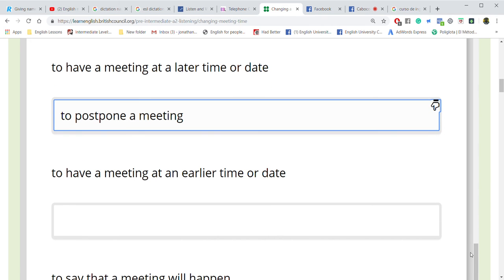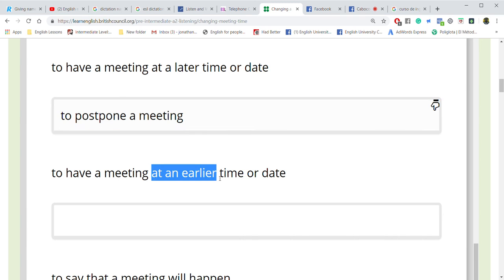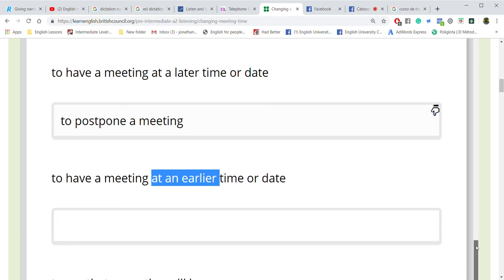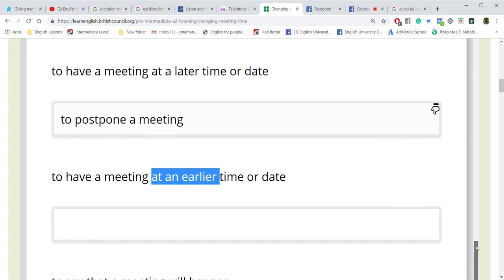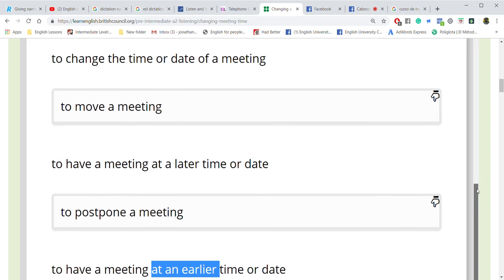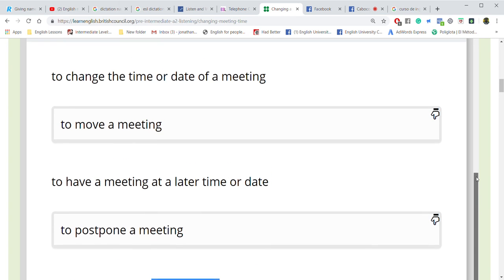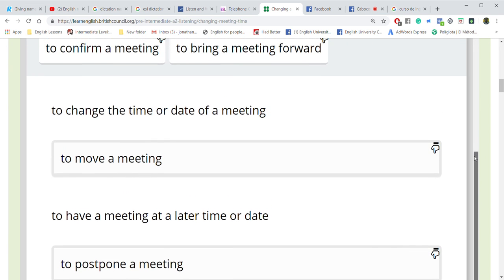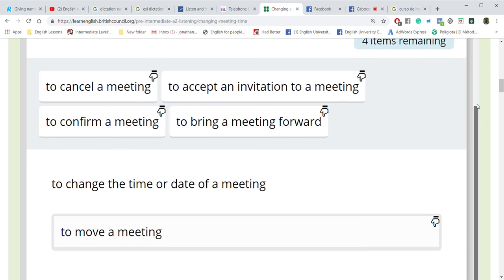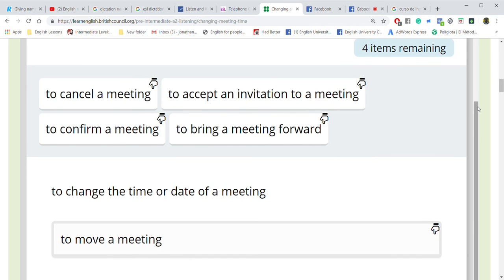Can you read the next one please? To have a meeting at an earlier time or date. We don't want to cancel, we don't want to postpone, we don't want to move — we want it earlier.